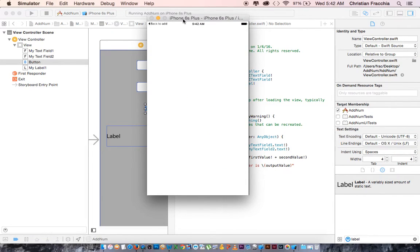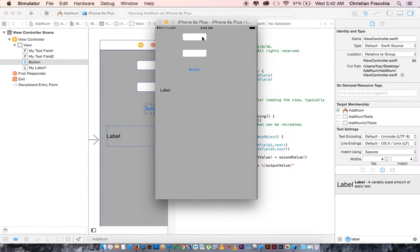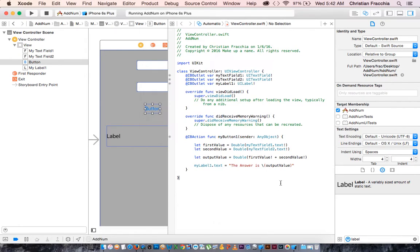I think we're ready to run our app. Let's try it out — we enter a number like 5, a second number like 6, click the button, and it gives us the answer. It works! We still want to clean this up and make it a bit better.